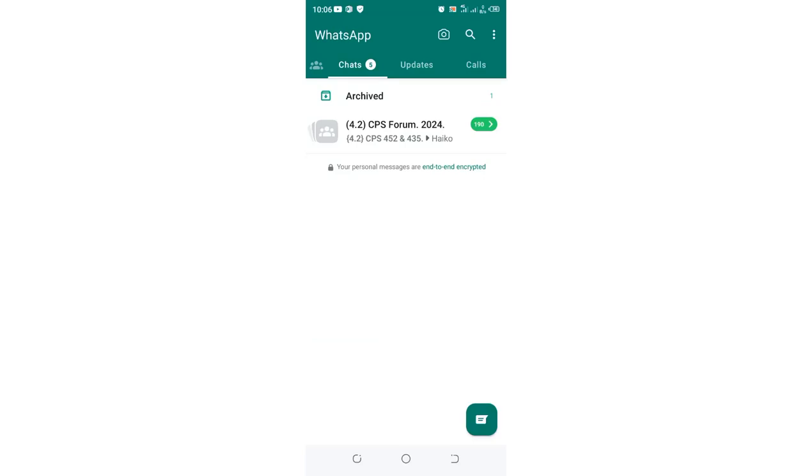In this video, I would like to take you through how you can enable fingerprint lock in WhatsApp.